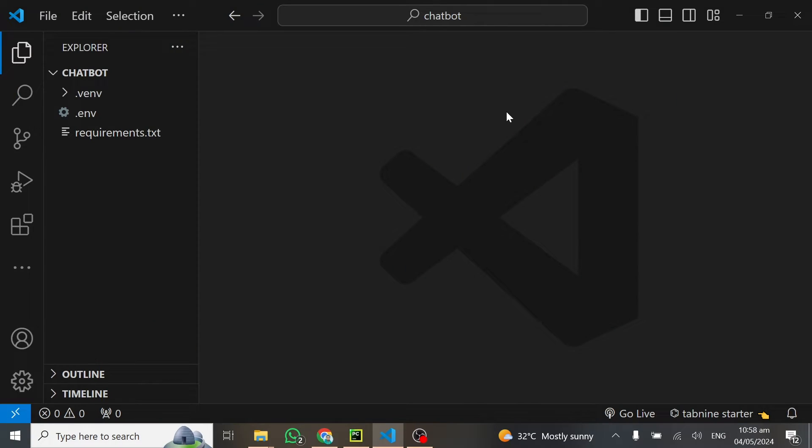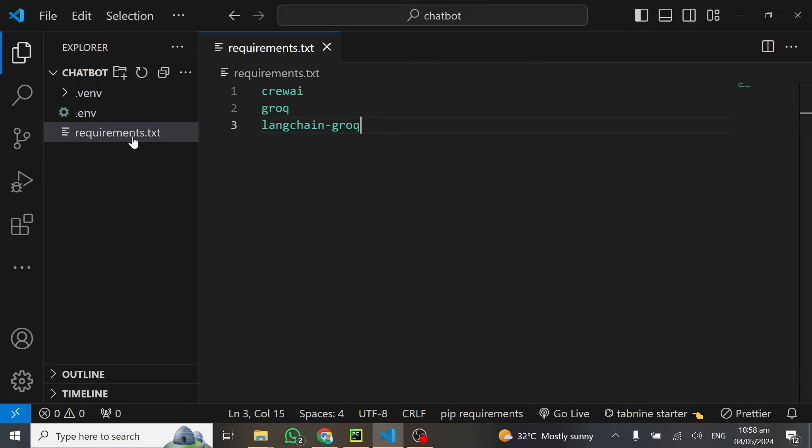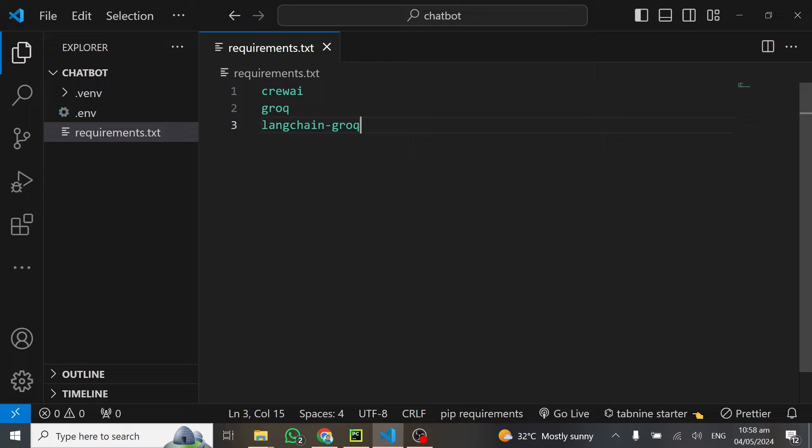To start off, let's go through the files we need. First, look at the requirements. We need crew.ai, grog, and langchain grog. These are the three libraries we're going to use in this tutorial.